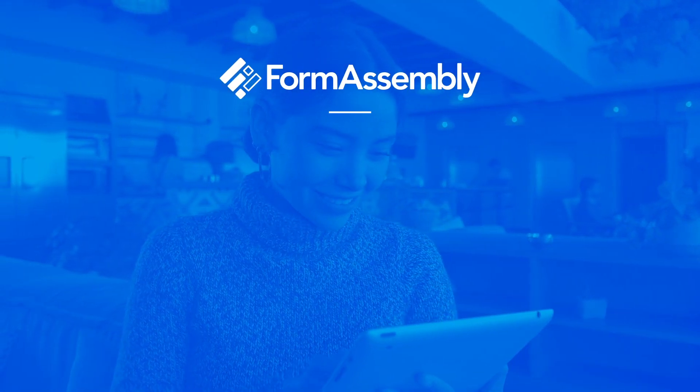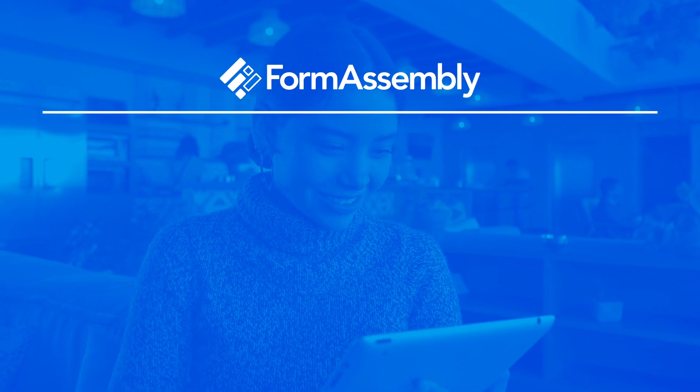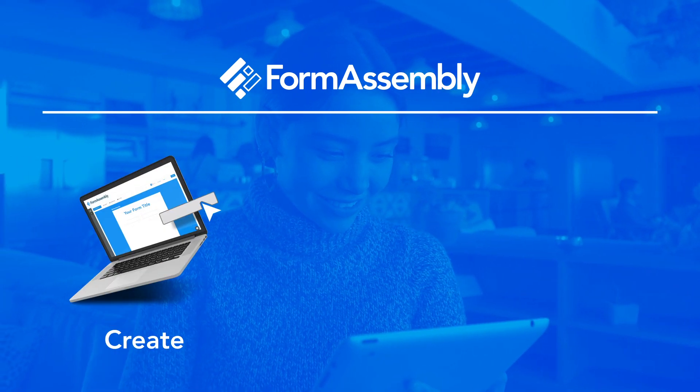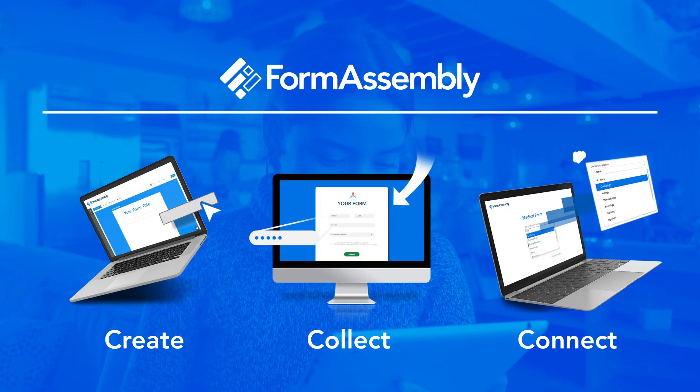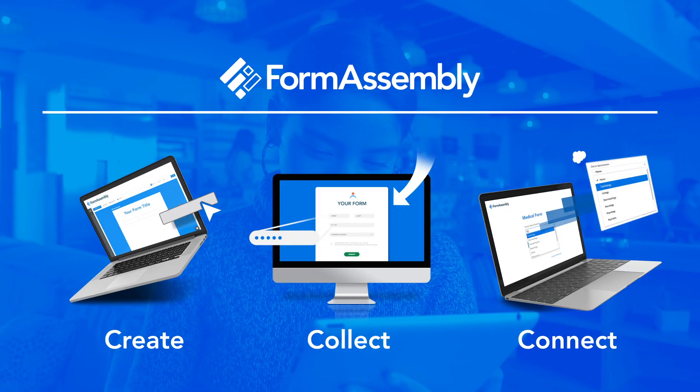Our platform makes it simple to create secure web forms, collect data, and send that data where you need it to go.